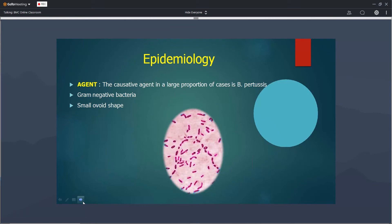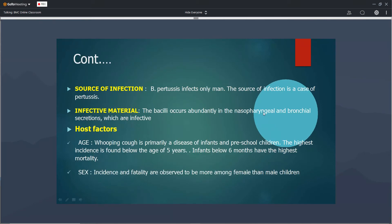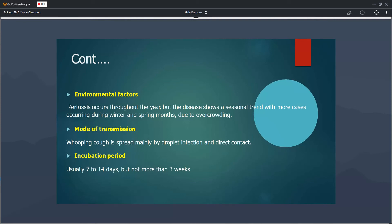Epidemiologically, pertussis is caused by Bordetella pertussis, a gram-negative coccobacillus. The source of infection is exclusively from infected humans — there are no extra-human sources. The infected material is nasopharyngeal secretions. It is primarily a disease of preschool children and infants, more common among females than males. Like diphtheria, it is more common during winter and spring months. The mode of transmission is droplet infection, with an incubation period of 7 to 14 days.